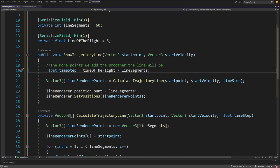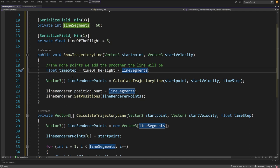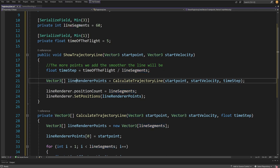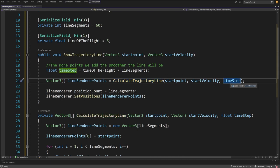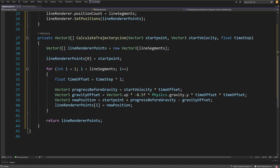The time step equals timeOfFlight divided by lineSegments — the more points we calculate, the smoother the line will be. We then have a Vector3 array lineRenderPoints equals CalculateTrajectoryLine, passing the start point, start velocity, and time step. Let me show you this method, which is the bulk of the code needed to draw our trajectory line — essentially the same equation shown earlier, presented as C# code.